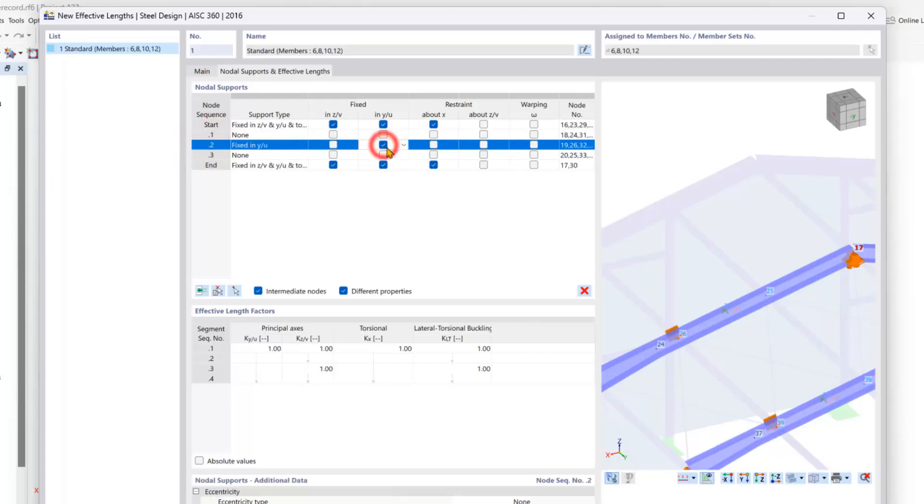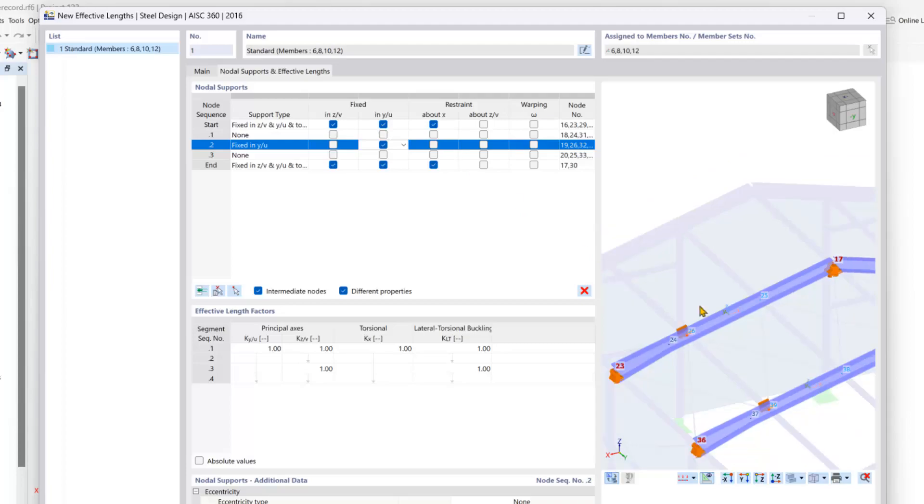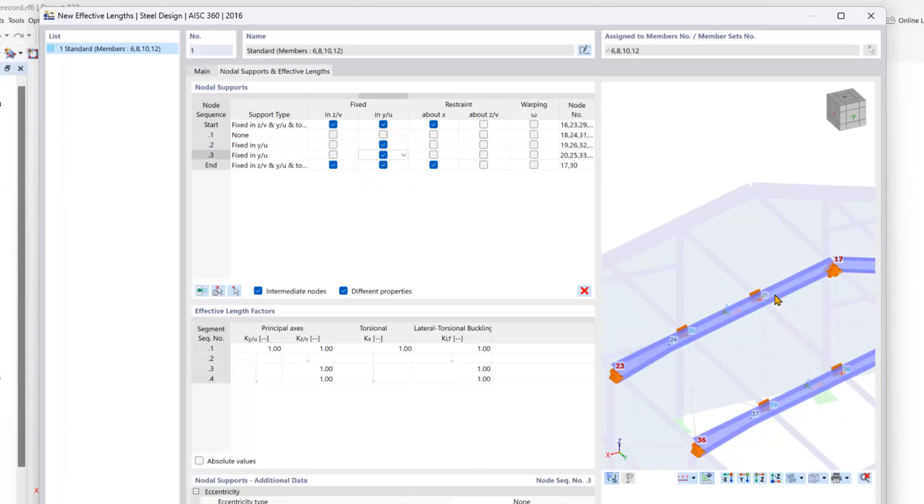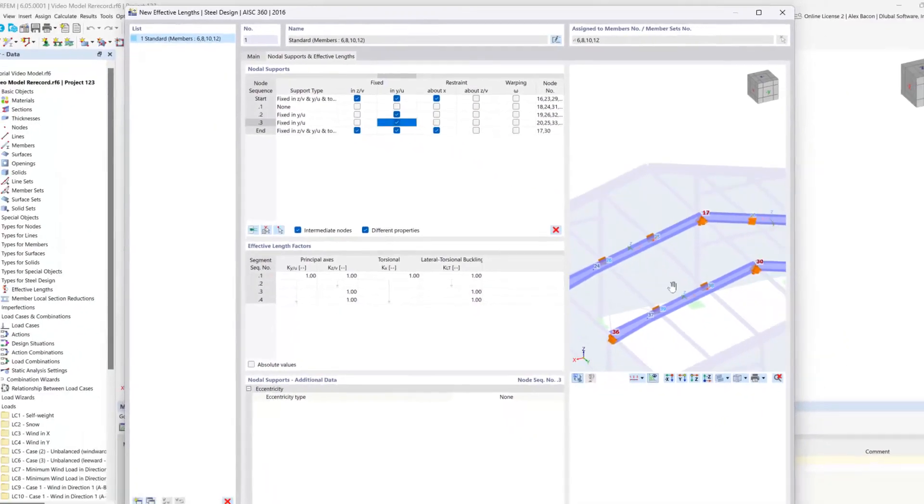is fully fixed and the vertical Z direction is released as well, as well as about the local X axes. And this will be the same for our second node here as well.